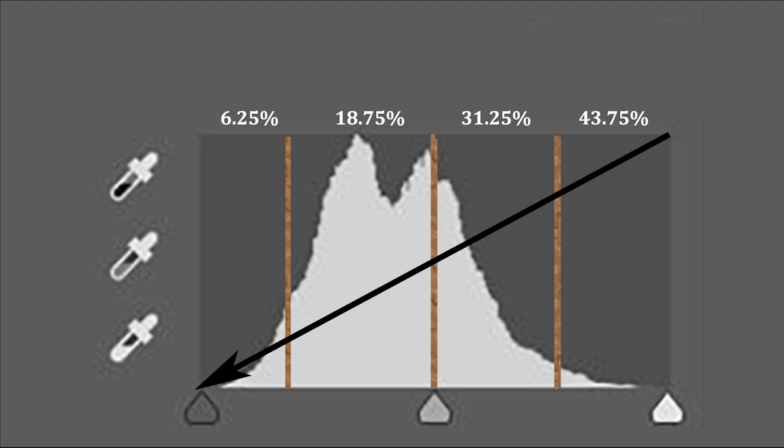What this translates to is there's much more data collected by your sensor on the right hand portion of your histogram than is collected in the central or left hand portion. So if we expose to the right, we're actually collecting far more information than if we expose in the middle or on the left hand side.